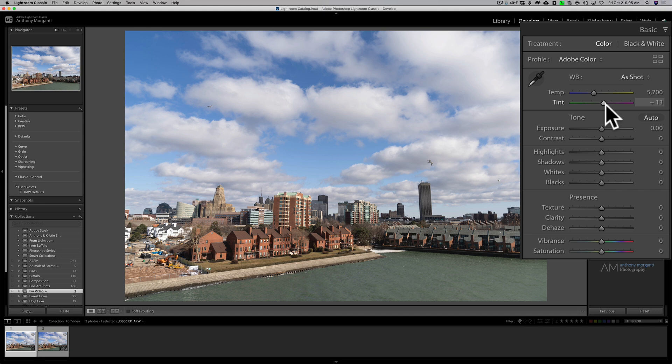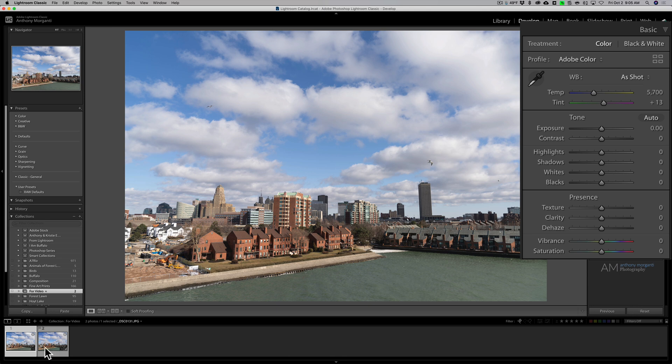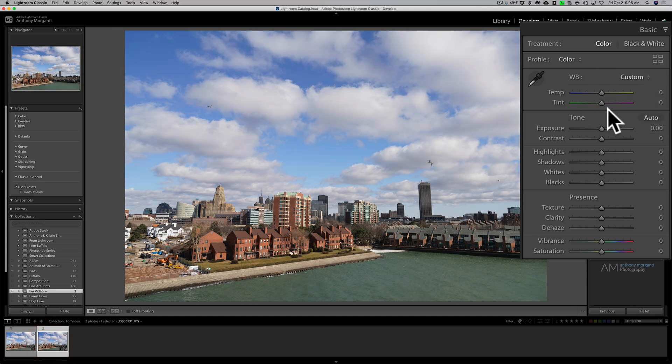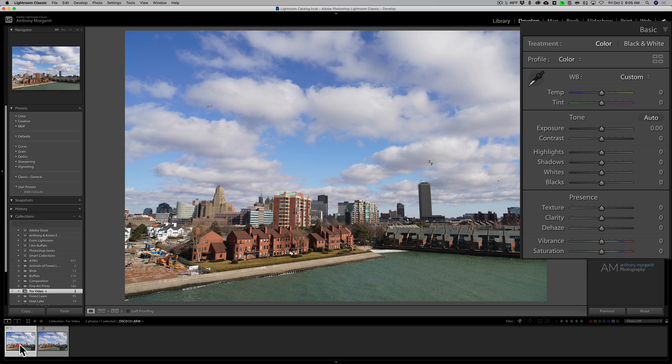The tint also is moved off center to plus 13. Again, this wasn't processed at all, this is straight out of camera. As far as white balance is concerned, the JPEG is straight out of camera as well.